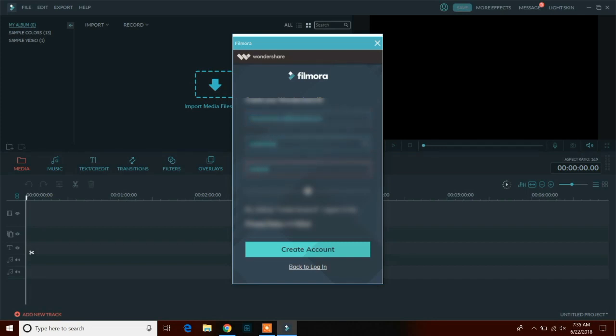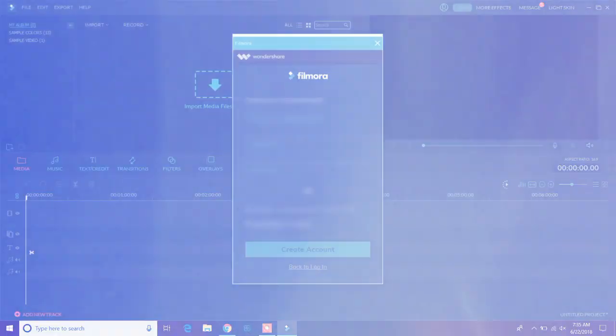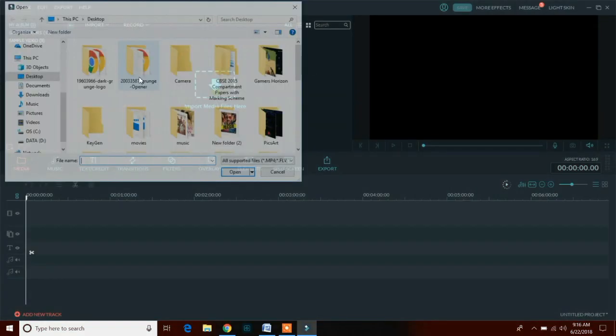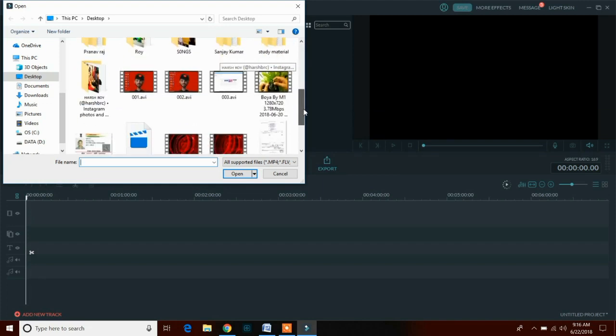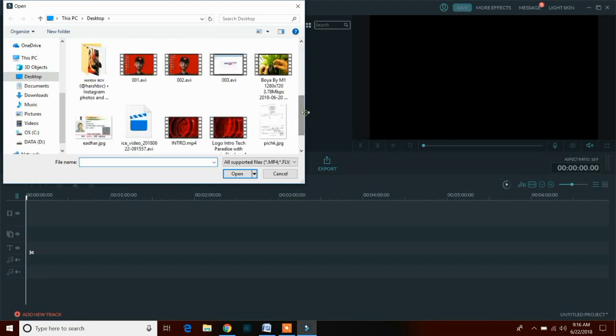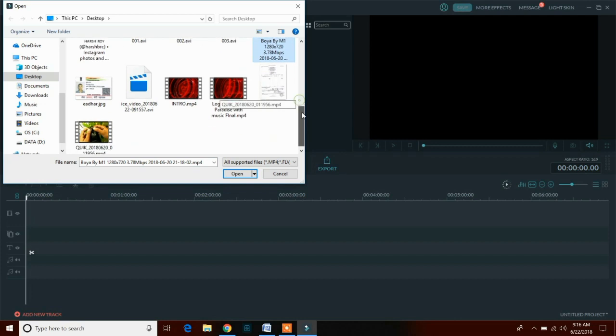The best thing of Wondershare Filmora is that you can use it on Windows as well as on Mac. Now just click on import media button and add all the video clips and photos you want to add in your video.